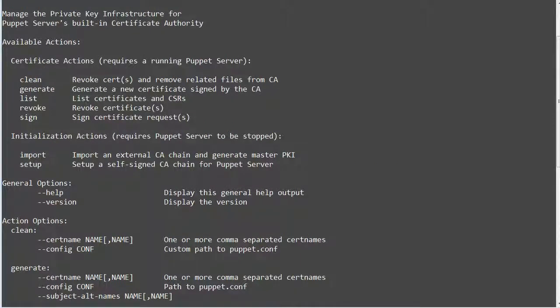Clean: revoke certificates and remove related files from the CA. Generate: create a certificate signed by the CA. Import: import the CA's key, certificates and certificate revocation lists. List: list all certificate requests. Revoke: revoke a certificate. Setup: generate a root and intermediate signing CA for puppet server. Sign: sign a certificate.